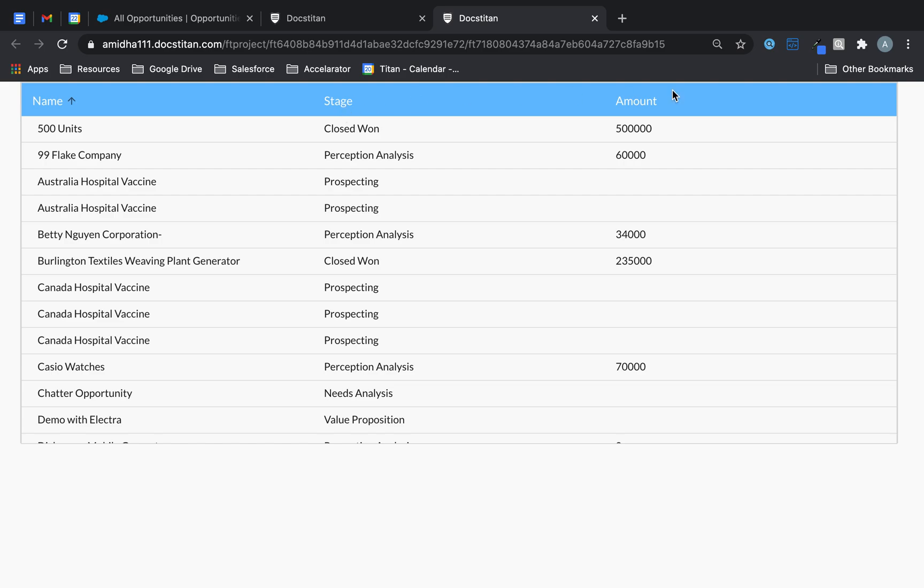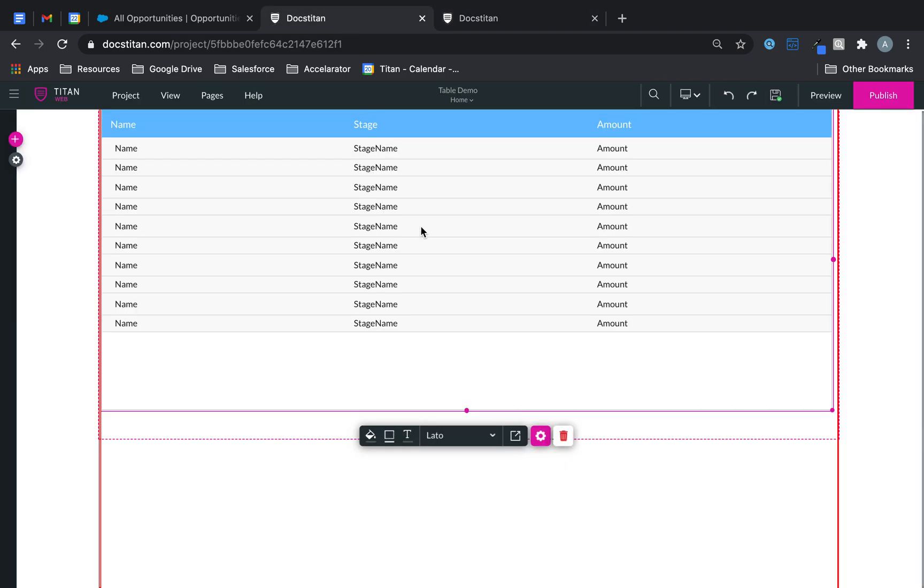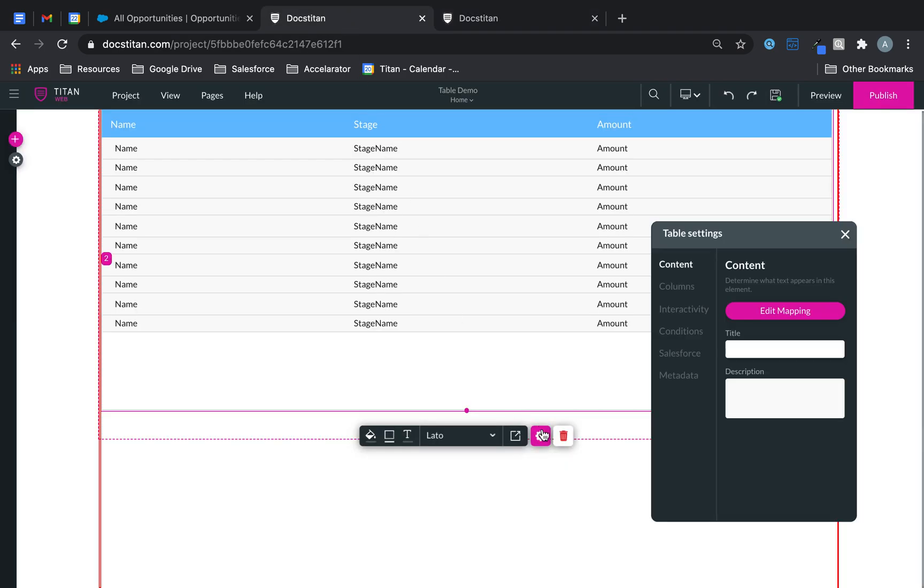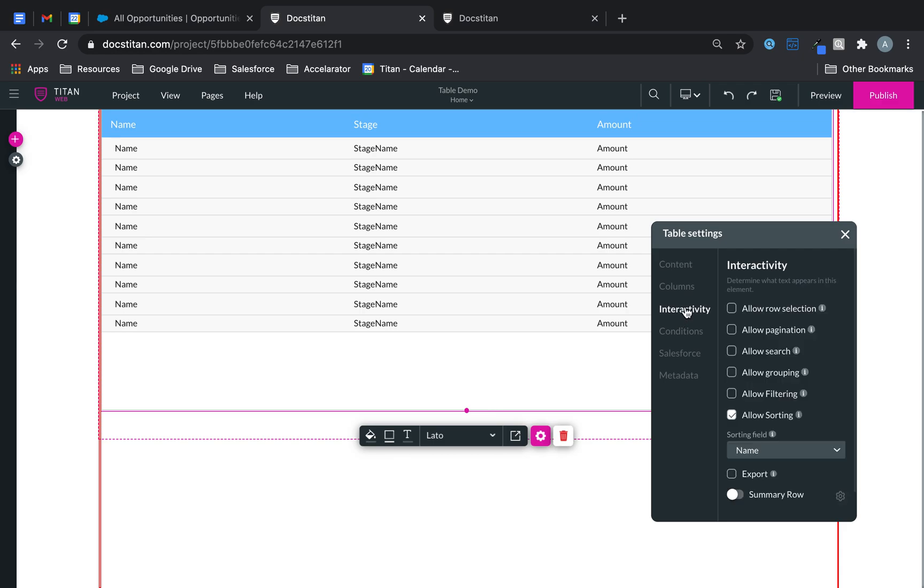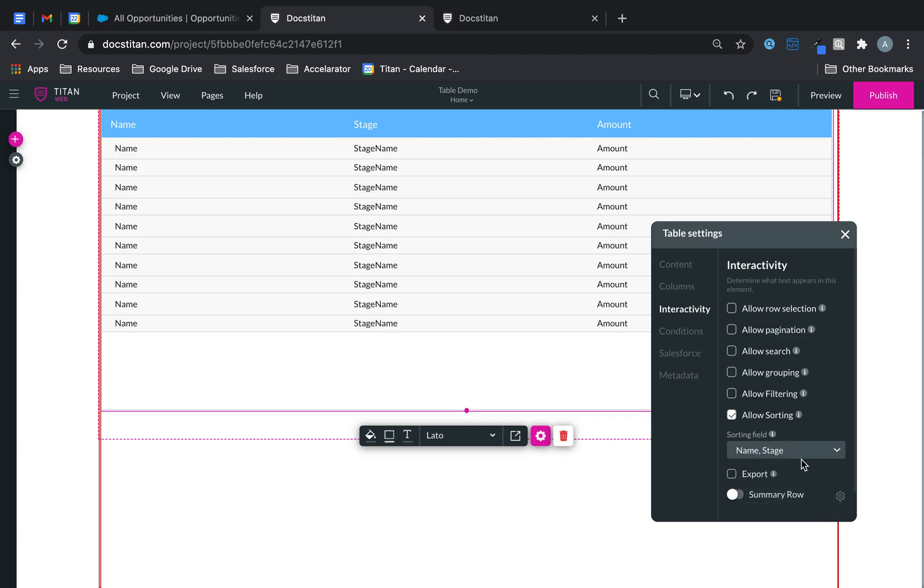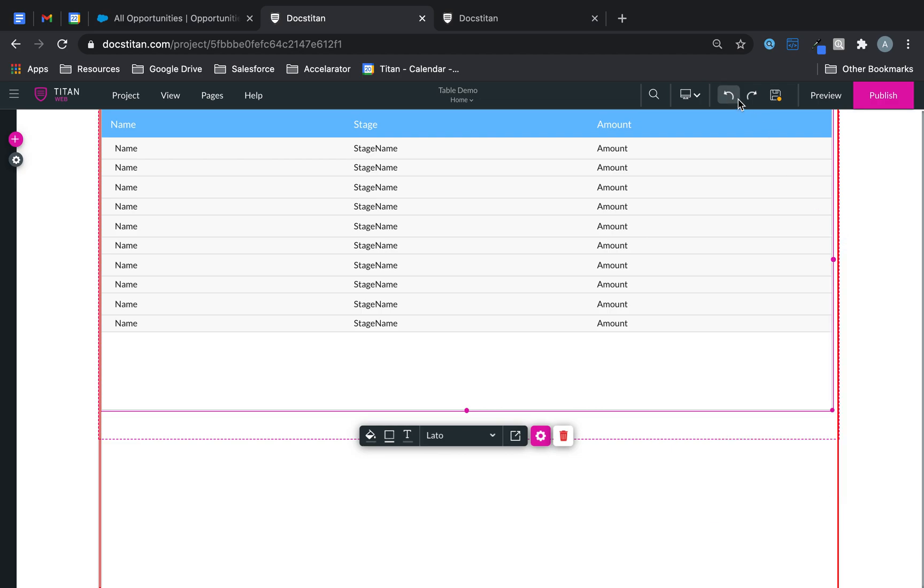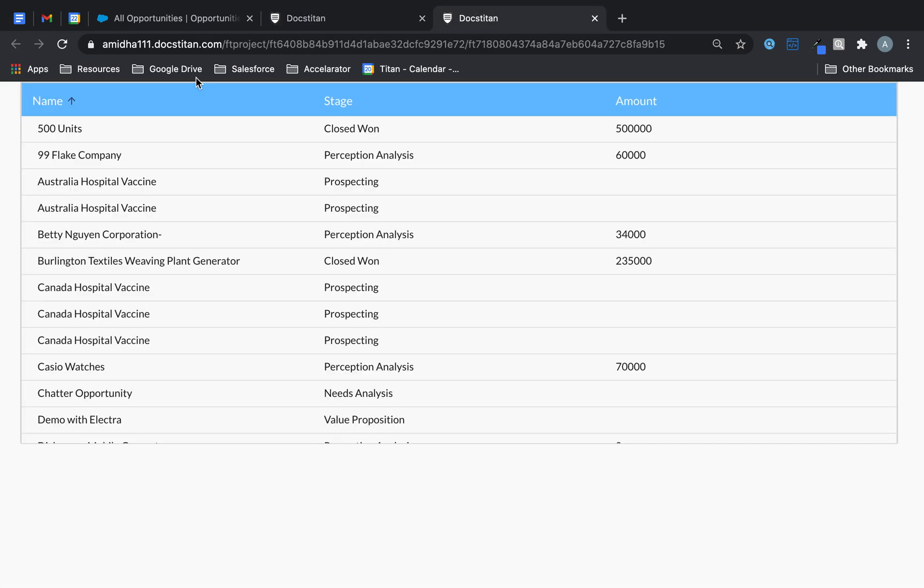And as you can see stage it's not available, amount it's not available either. And that's pretty much how you do it. You can also do it here. So allow sorting, check it. And you can check multiple here. So you can go you know what, I want it for stage, I also want it for amount, just like that. And then you save it and then you preview it.